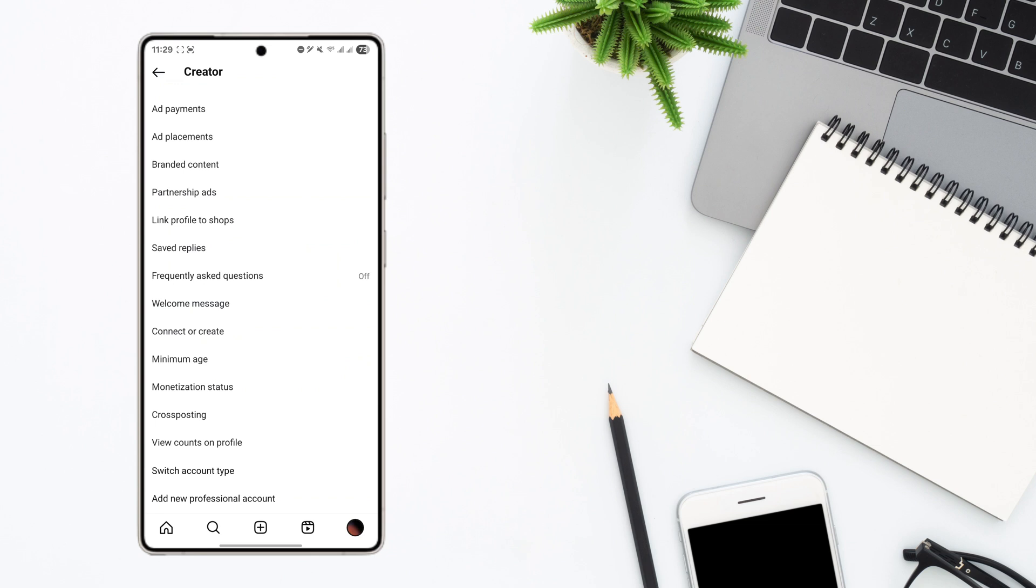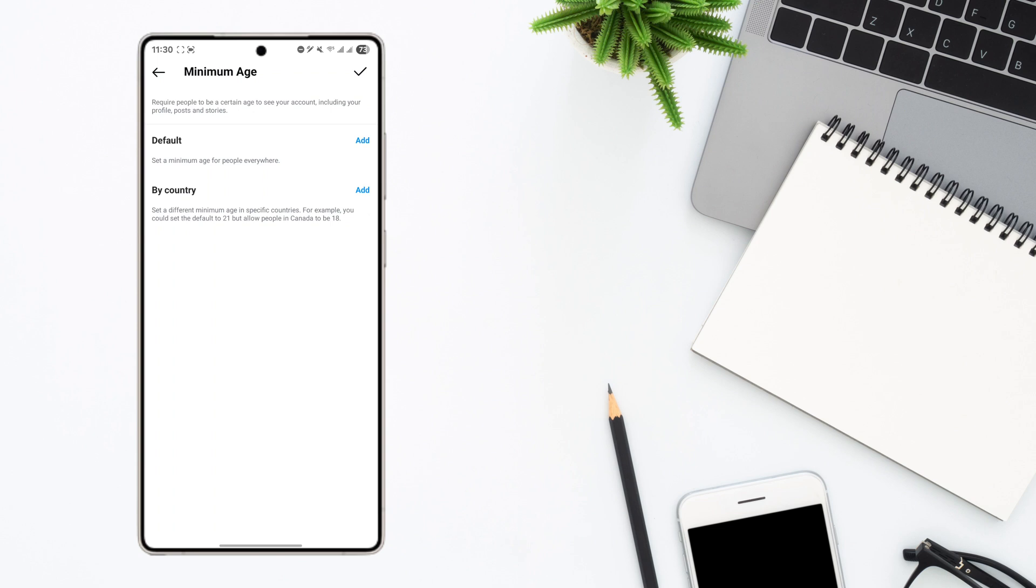Now from here you can see this option called minimum age. Now you cannot block the whole country but what you can do is you can set an age restriction for that country that you want to block. So people above that age will not be able to find your content basically.